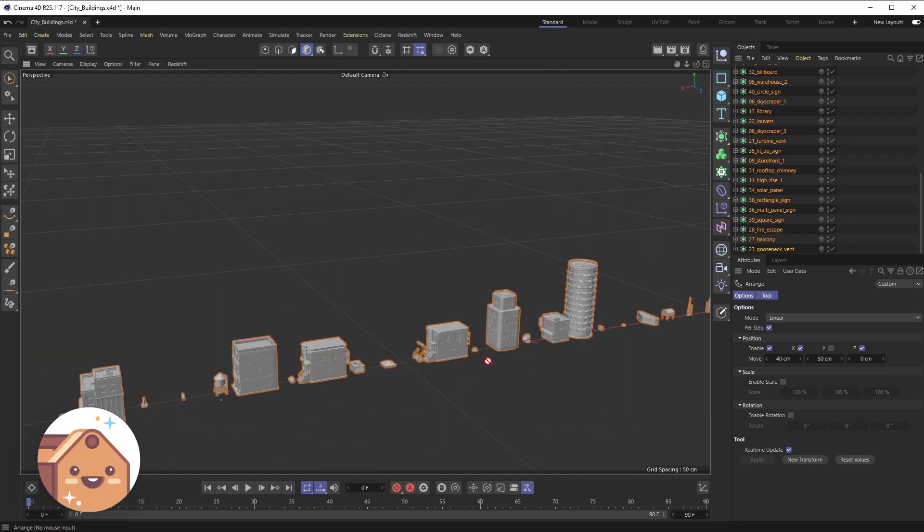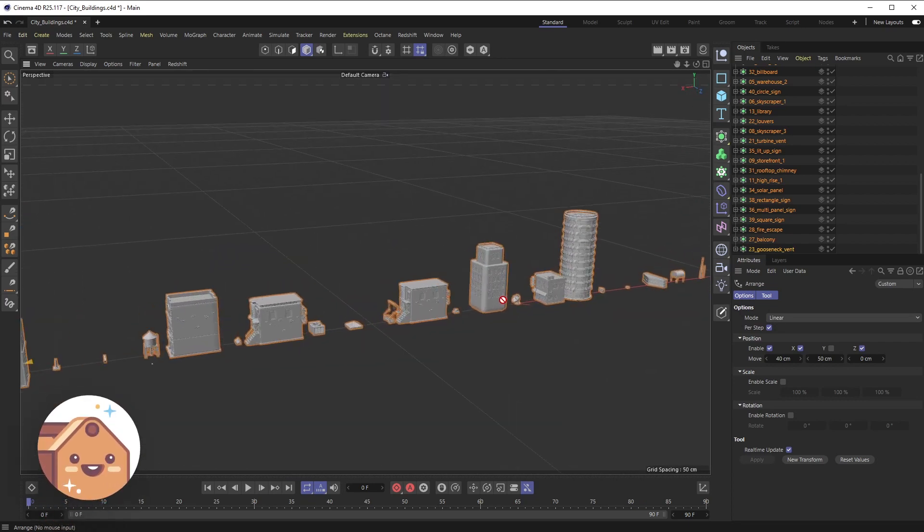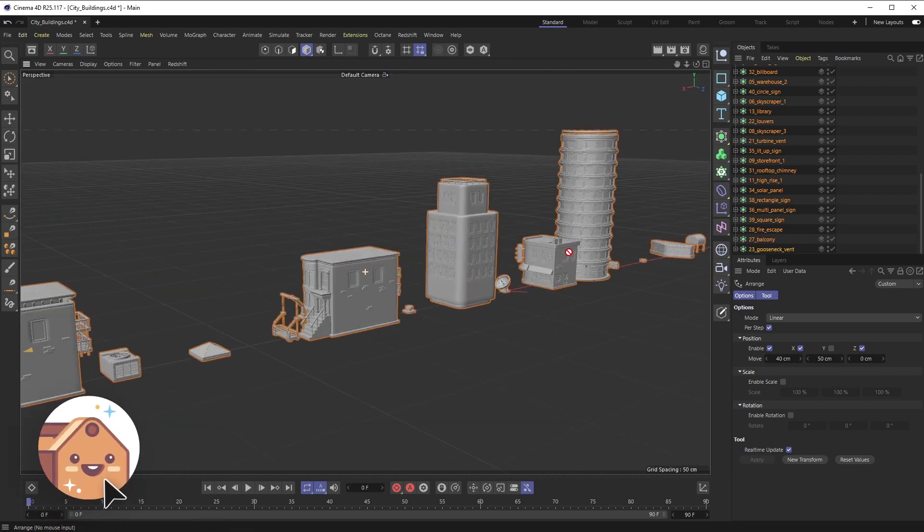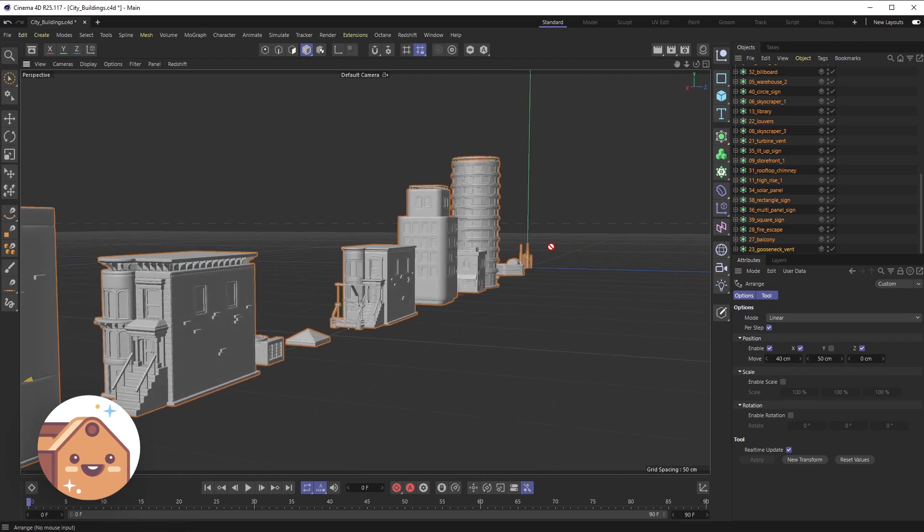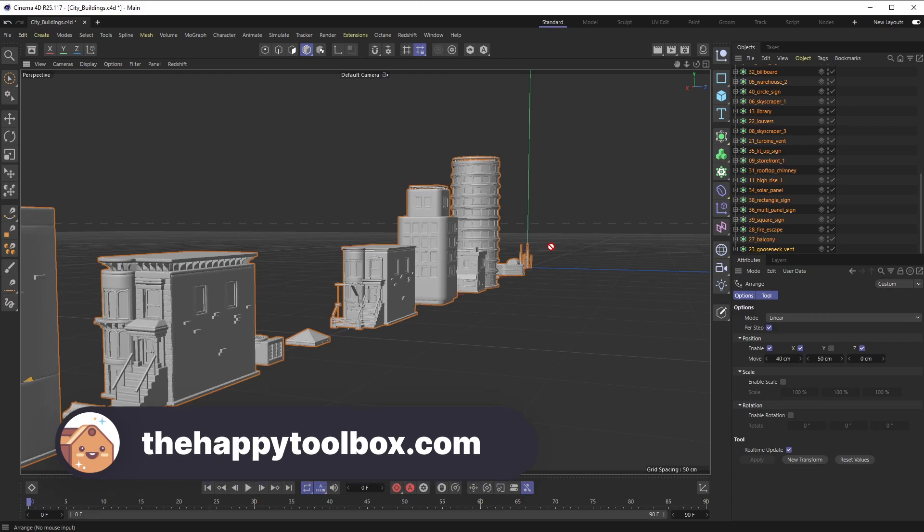But yeah, that is pretty much it. I just wanted to show this quick tip on how you can arrange objects, especially when you have a ton of geometry that you're just trying to pick through and comb through and organize. That's the scenario I'm in right now. So hope that helps you guys out. If you would like this video and subscribe to the channel, that would help me out a ton, and I will catch you next time.